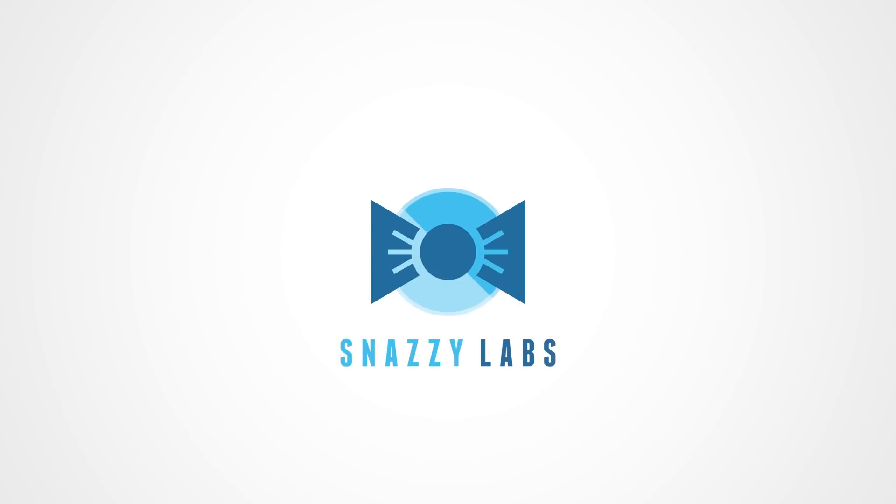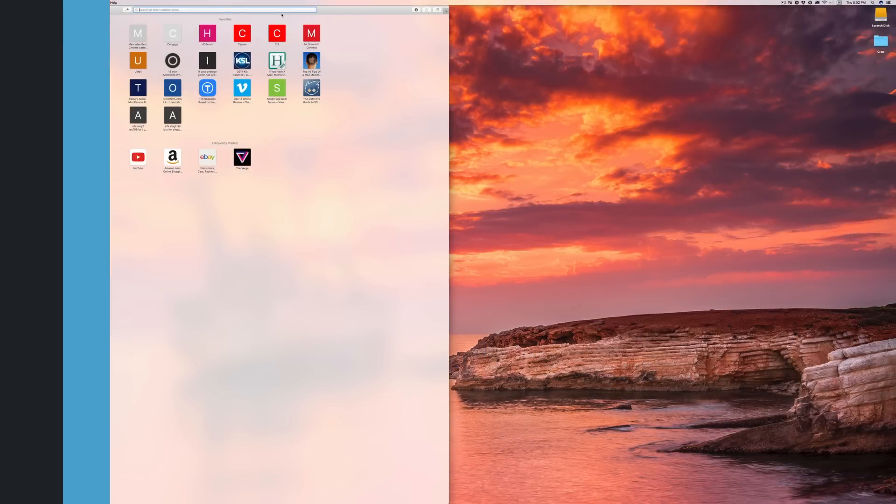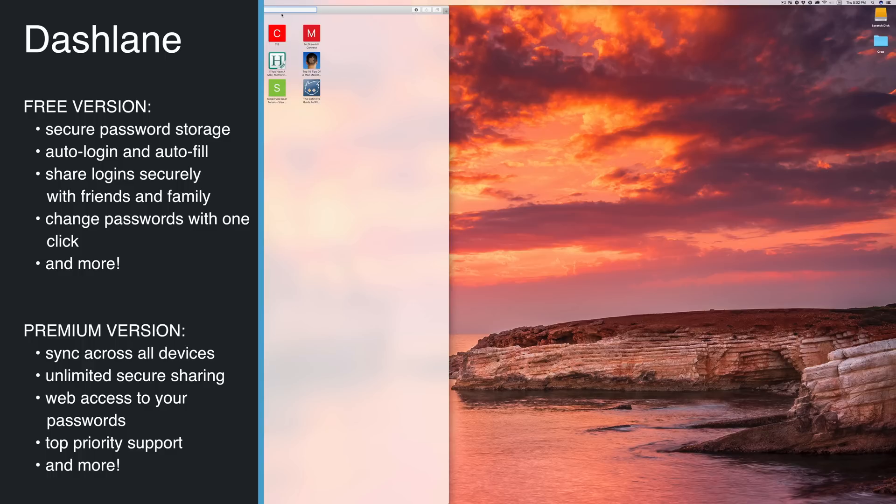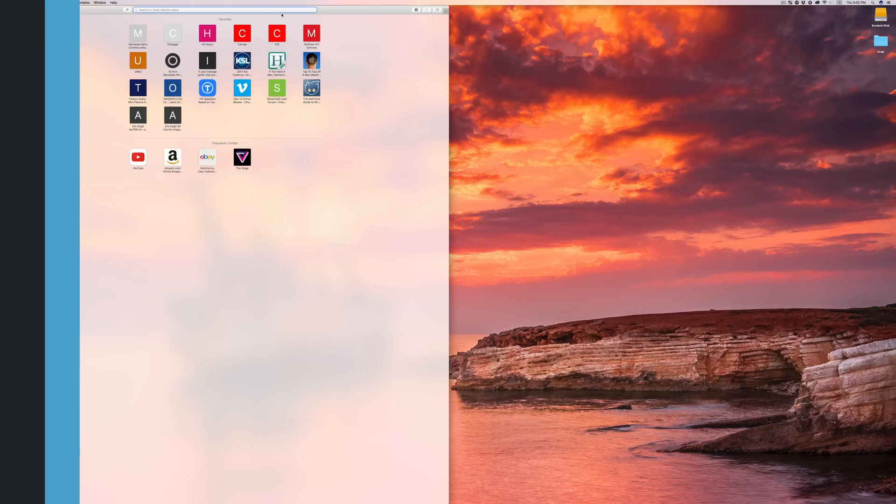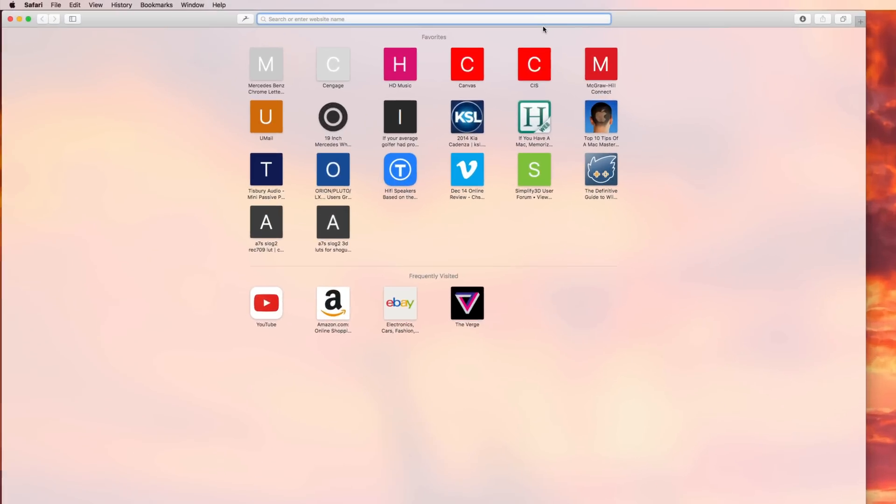Howdy there folks, I'm Quinn of Snazzy Labs and I'm here to show you my top five productivity apps for Mac. Number one, Dashlane. Dashlane is quite simply the best password manager for Mac. It's available for iOS and macOS and when Dashlane asked if they could sponsor this episode of Snazzy Labs, I said yes because I love their software and use it every single day.